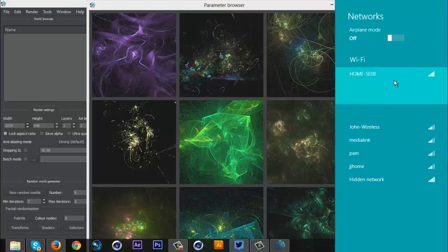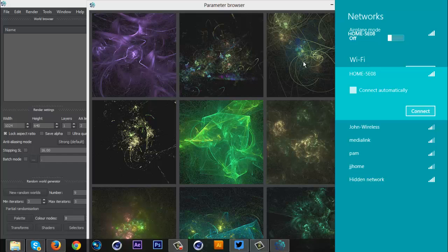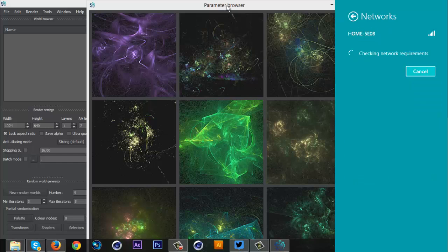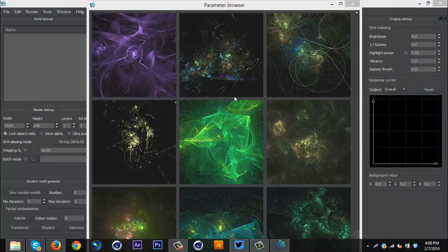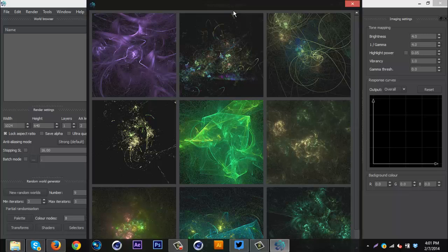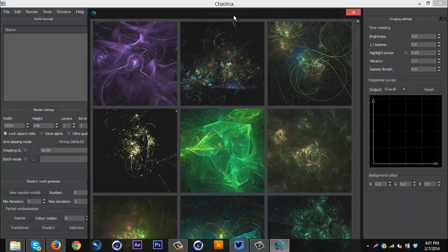What's up guys, Quezzy here bringing you guys another tutorial, this one is on a new program called Kaatka, and I actually shouldn't say it's a new program because it's been around for a while.